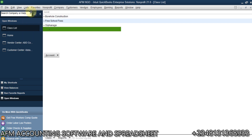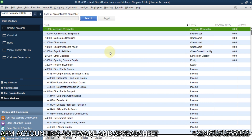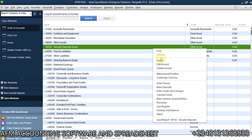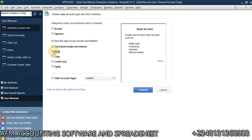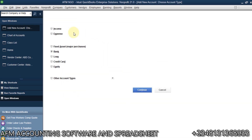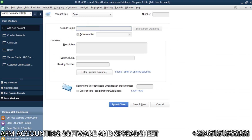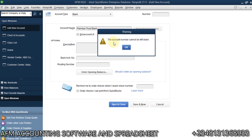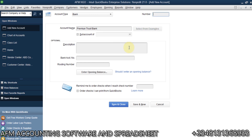Now we're done with that. We'll go to Chart of Accounts — go to Lists and then Accounts — and we need to create a bank account. Right-click anywhere and select Add New. I'll select Bank and continue. I'll call this 'Premium Trust Bank', which is a bank here in Nigeria. I'm creating this account and I'll save it. I'll assign an account number.